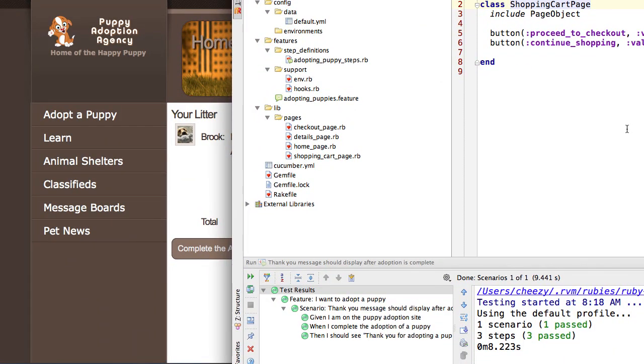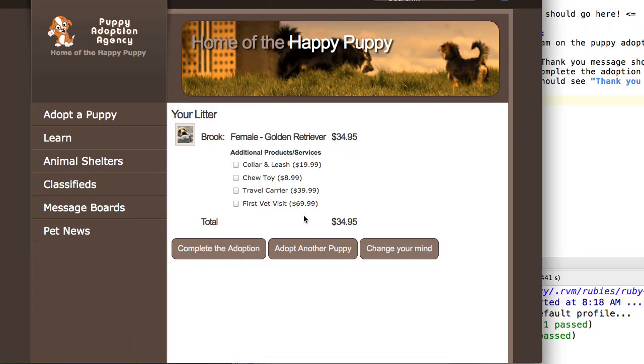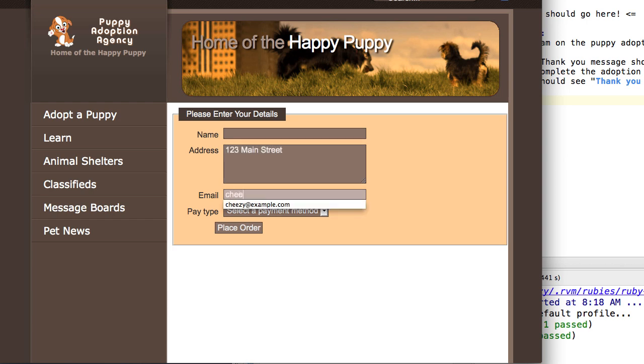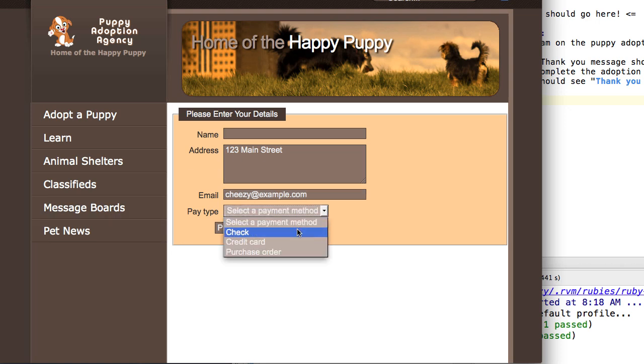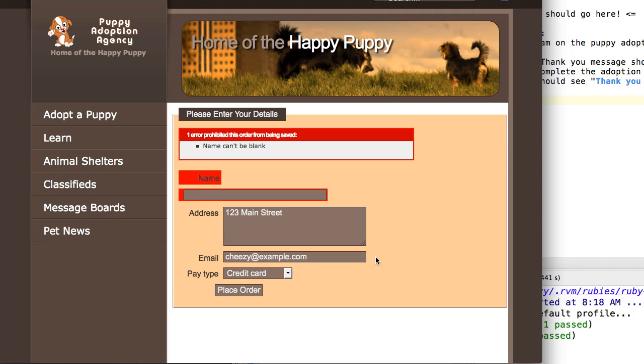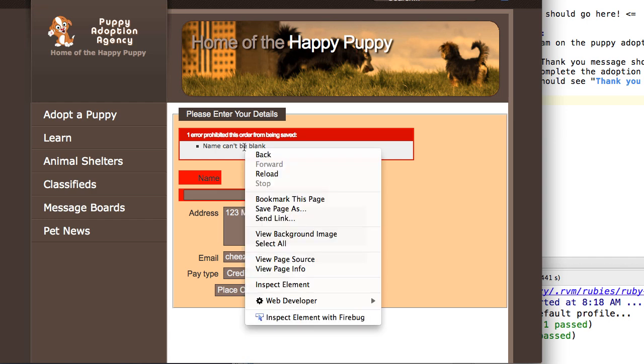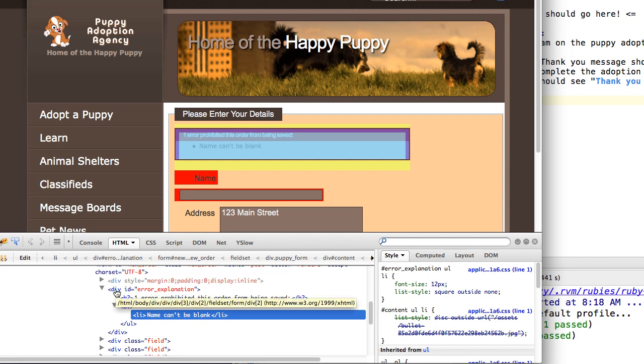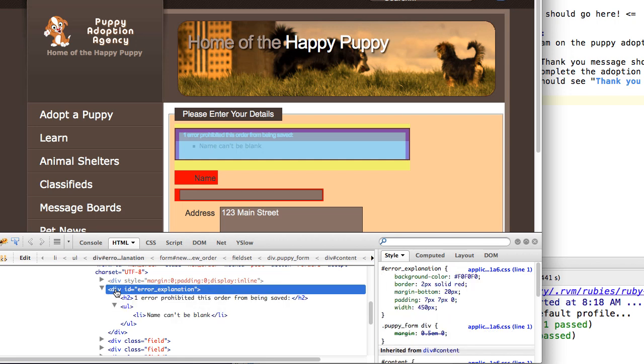And if you hit the complete the adoption page, it takes you to the checkout page which is right here, and this is the subject of this screencast. If I fill in all of the values here except for the name field and save it, I get this error message: name can't be blank. So in other words, the name field is a required field, and that's what we're going to work on this time.